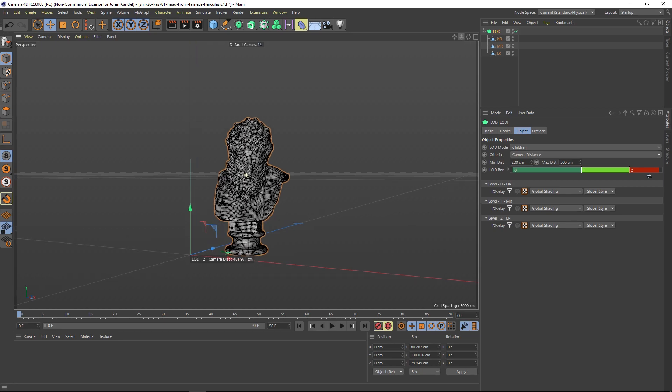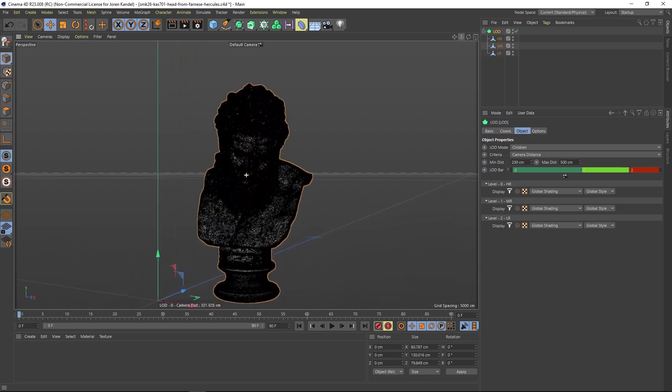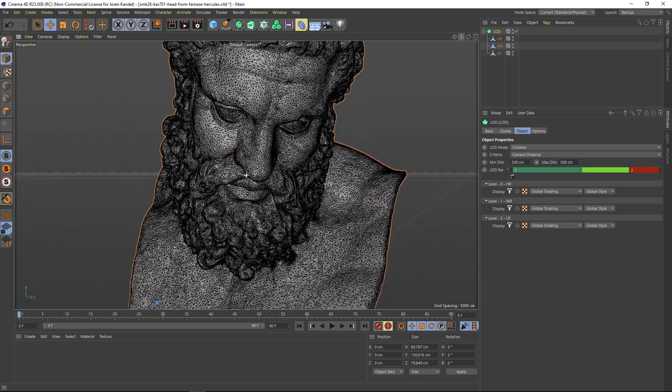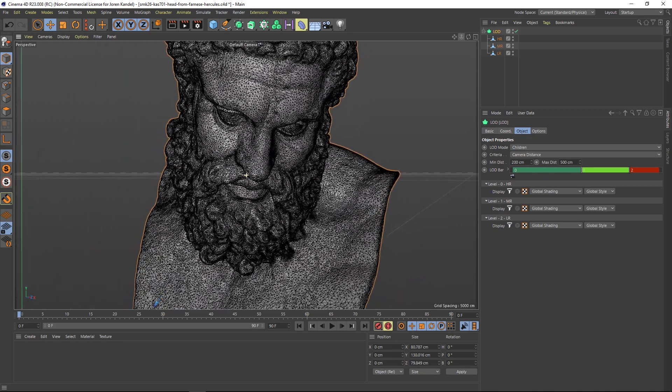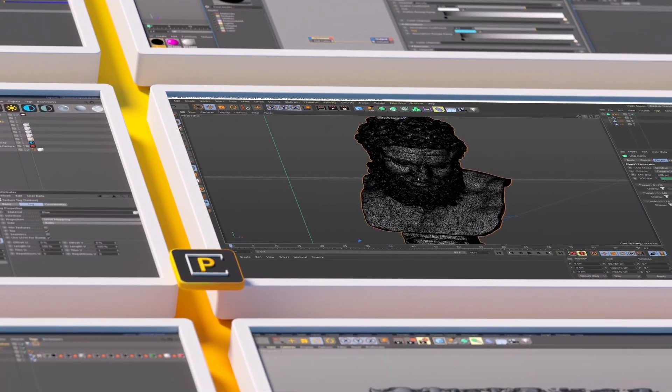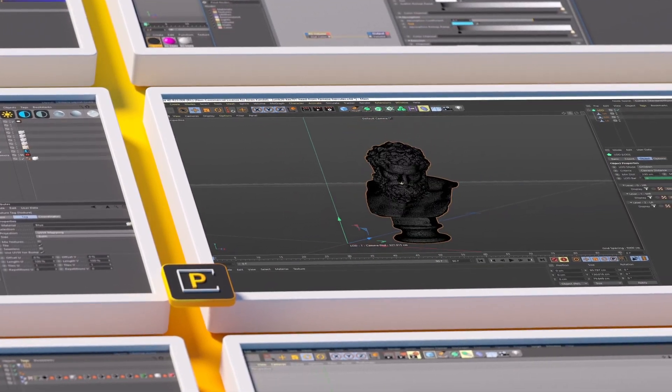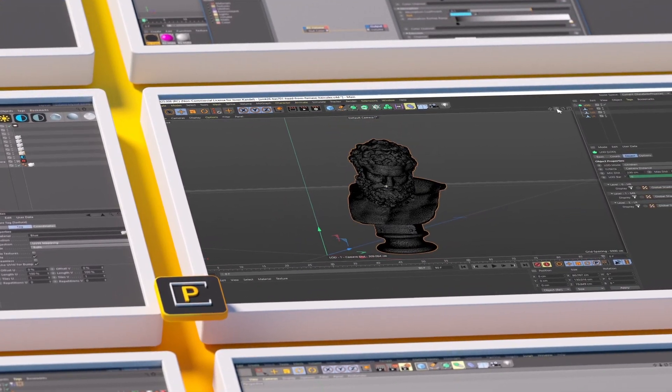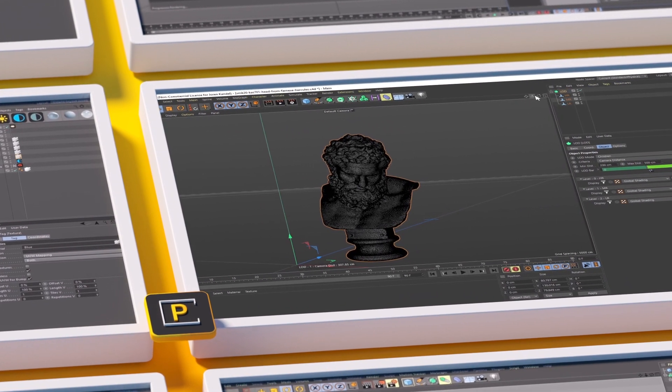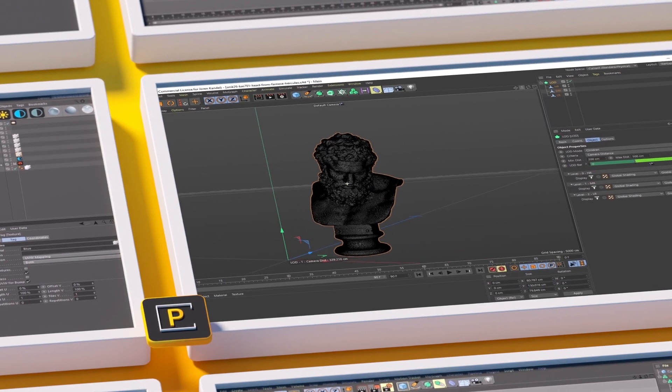That is the Level of Detail and also the remesher - a handy little technique that's going to save you a lot of render time and make it easier to navigate in your viewport. Hope you guys found that useful. Thanks for checking out The Pixel Lab. We'll talk to you next time. Ciao!